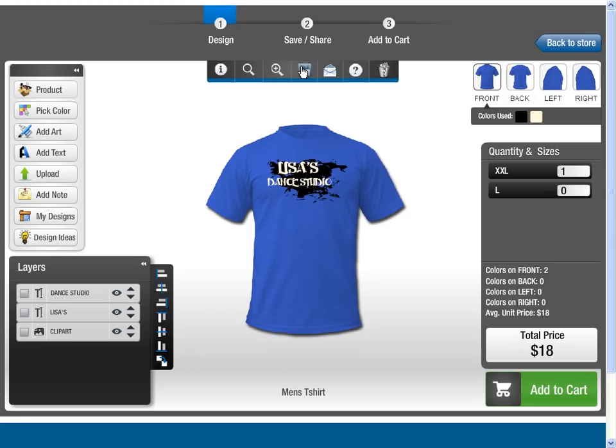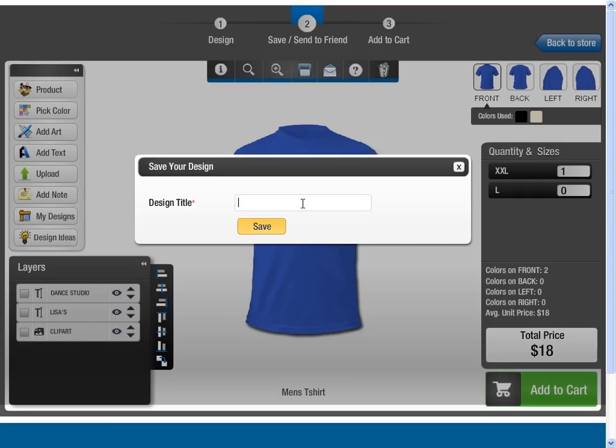The Save Design option allows you to save your design so that you can reopen and edit it further at a later time. You can access all your saved designs from the My Designs panel.